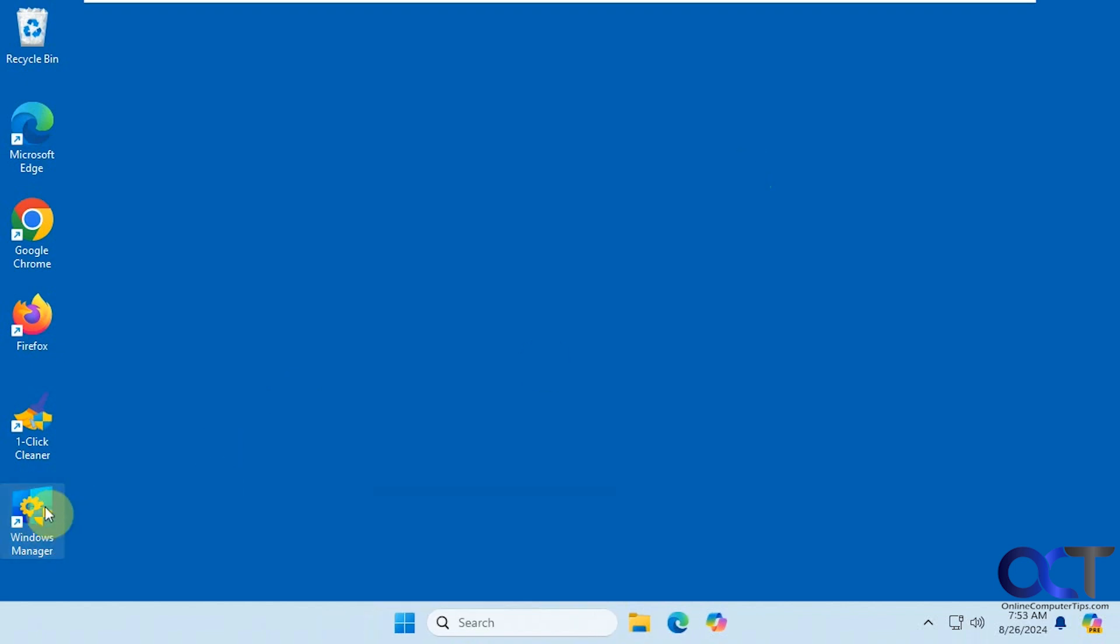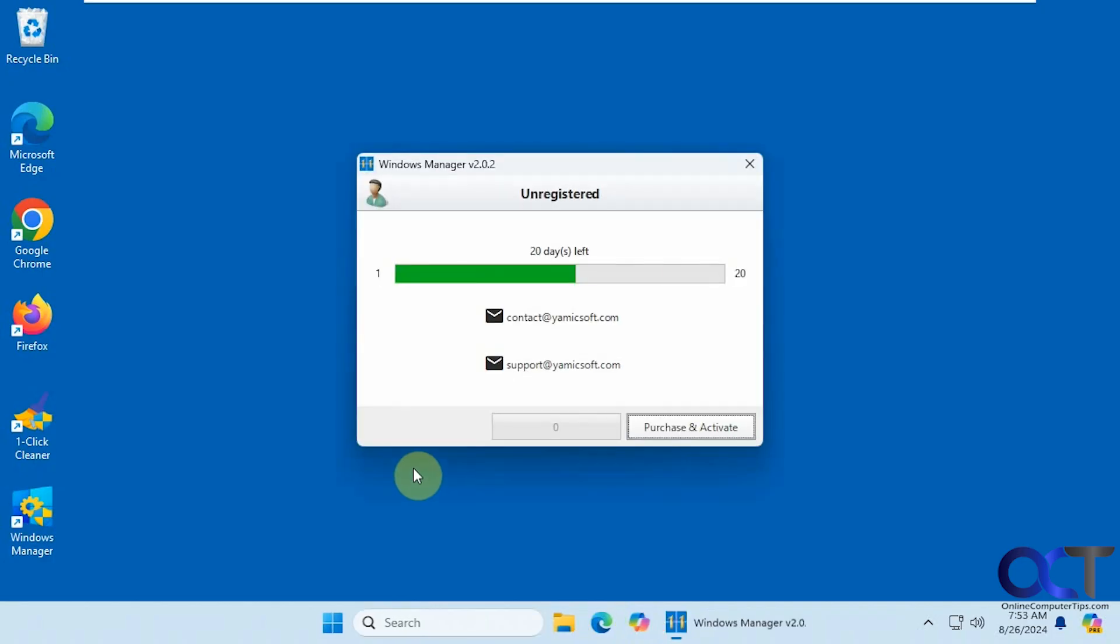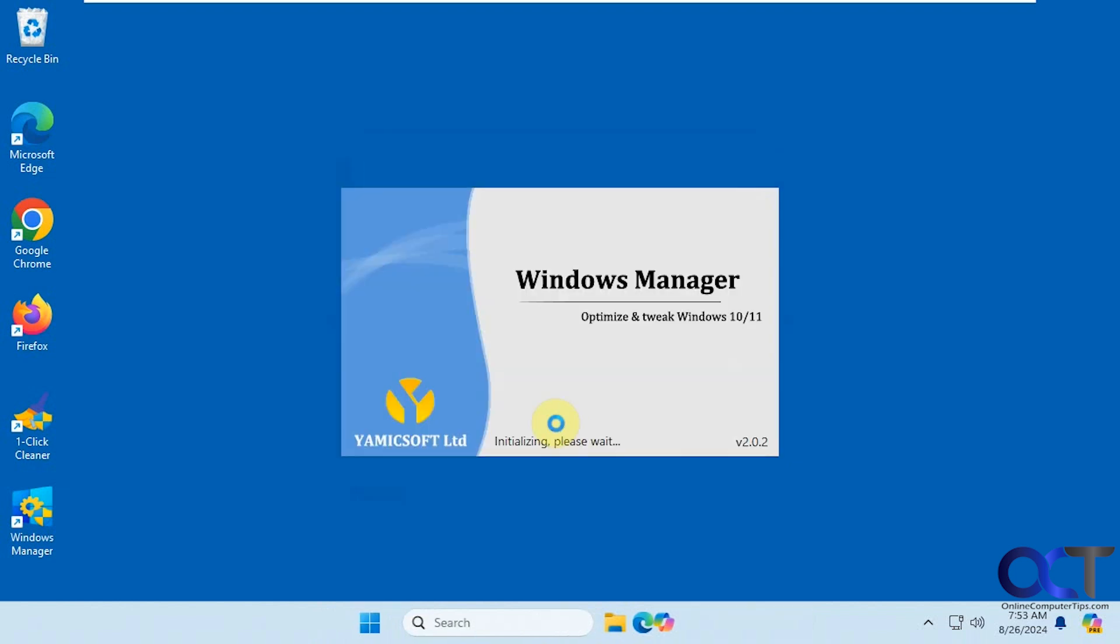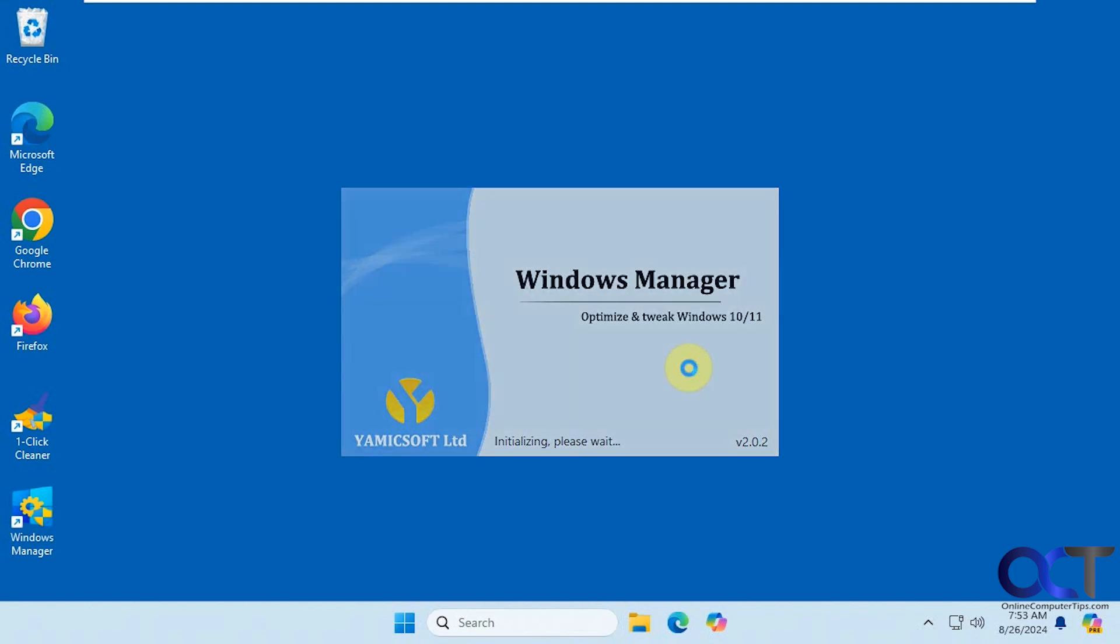Once you install it and run it, you'll have a try it button here and this has 20 days left. I've also used this on a different computer and it said it had 10 day trial. So I'm not sure why this one's 20 and the other one was 10. When you use it the first time, it's going to want to create a restore point, which you should do, just to make sure you have a backup in case something goes wrong. But I'm going to skip it for the sake of time.